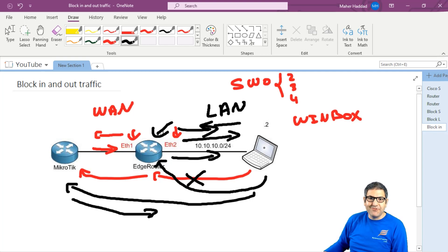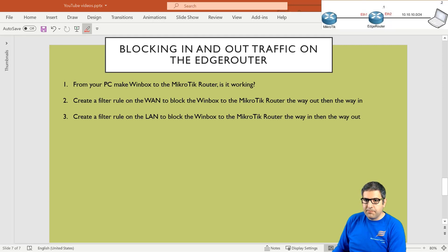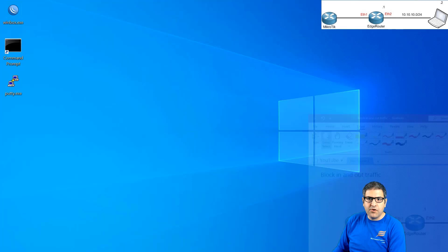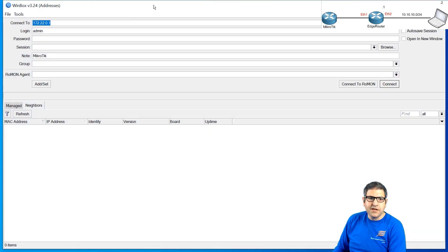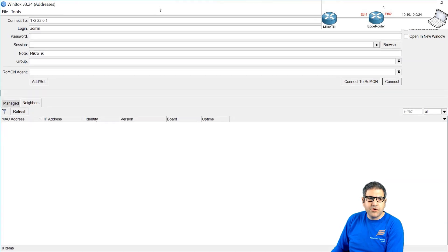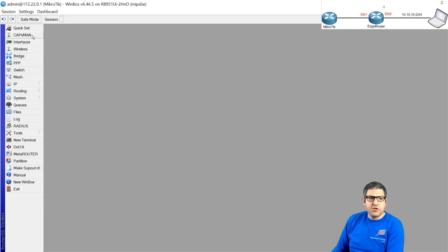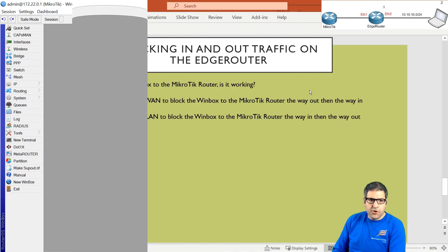Point number one: from your PC, make a Winbox connection to the Mikrotik router. Is it working? Let me open Winbox. I'm putting the password because this router has a password, and you can see I'm able to connect to the Mikrotik router. So now we need to not allow this to happen. Point number one is done.